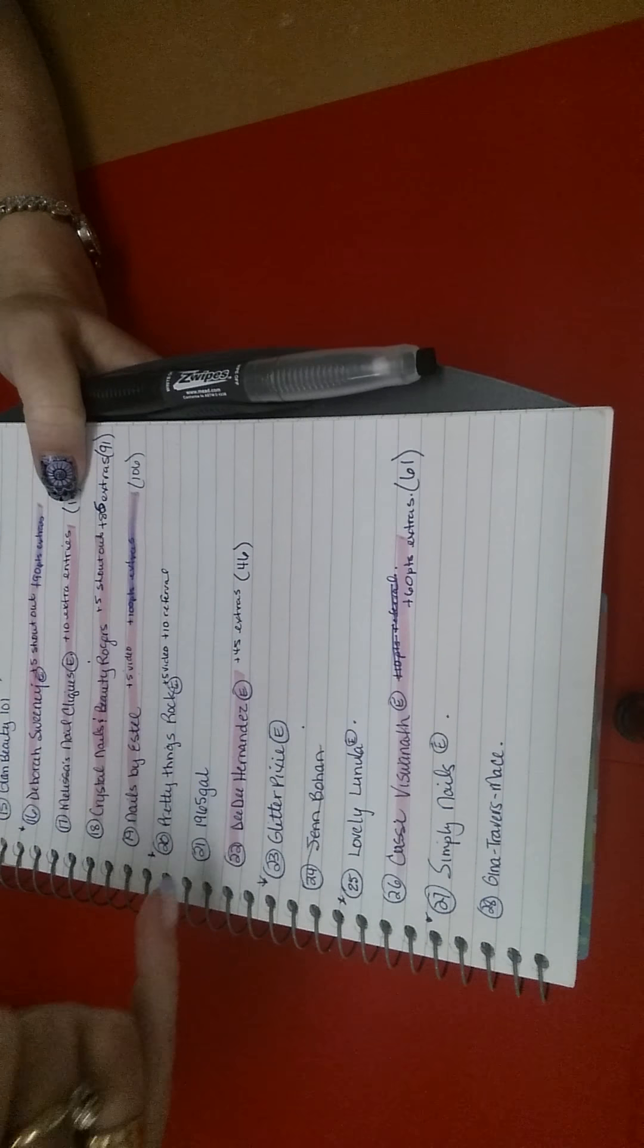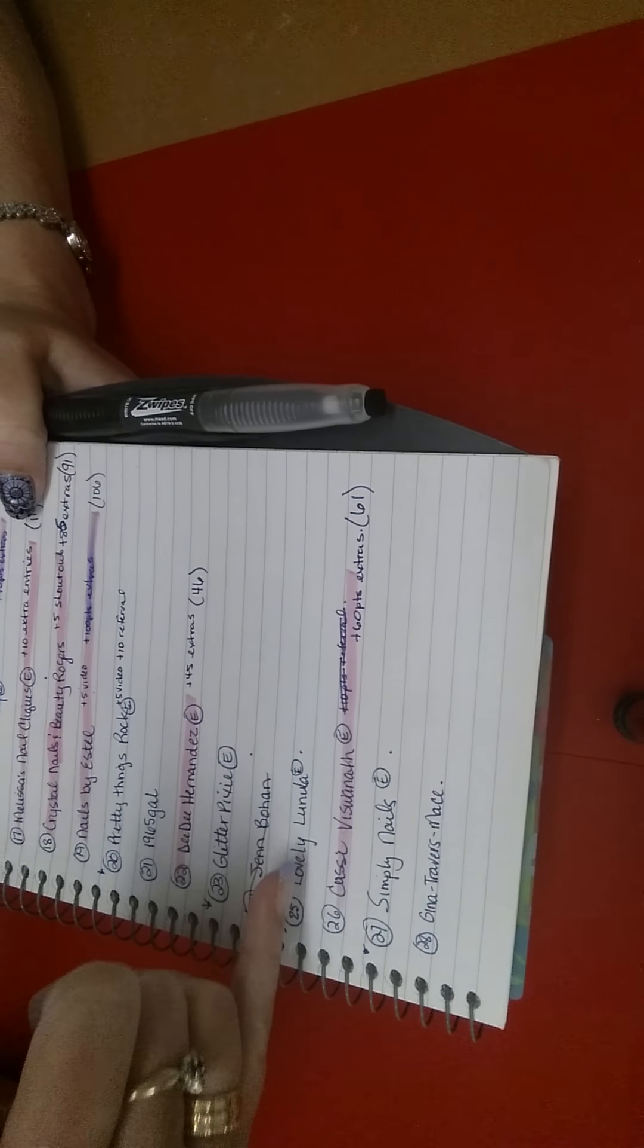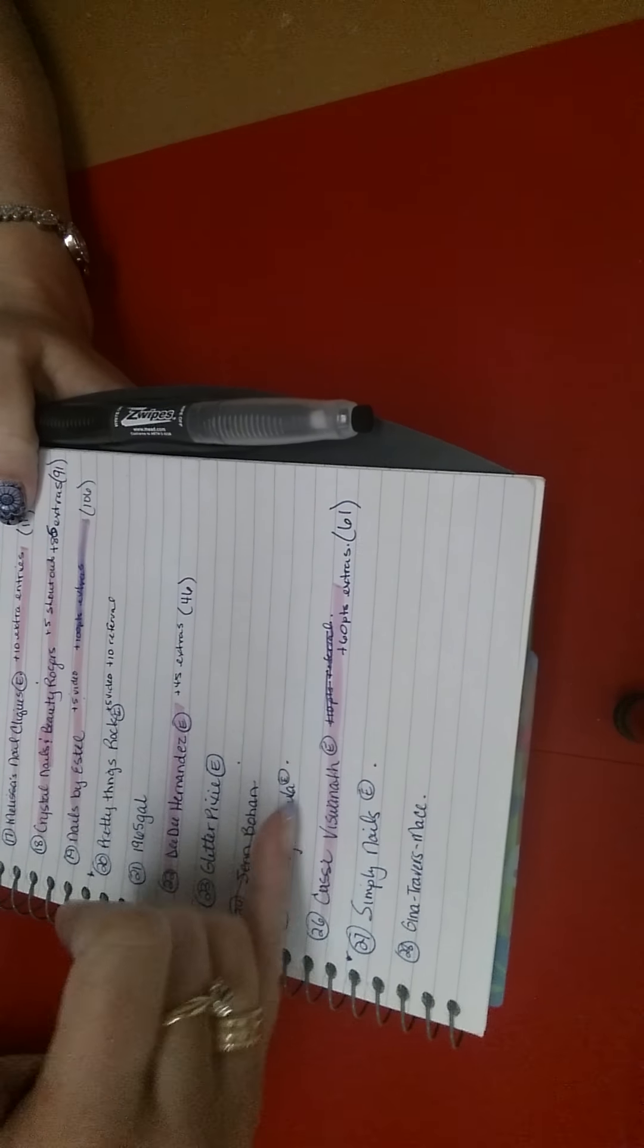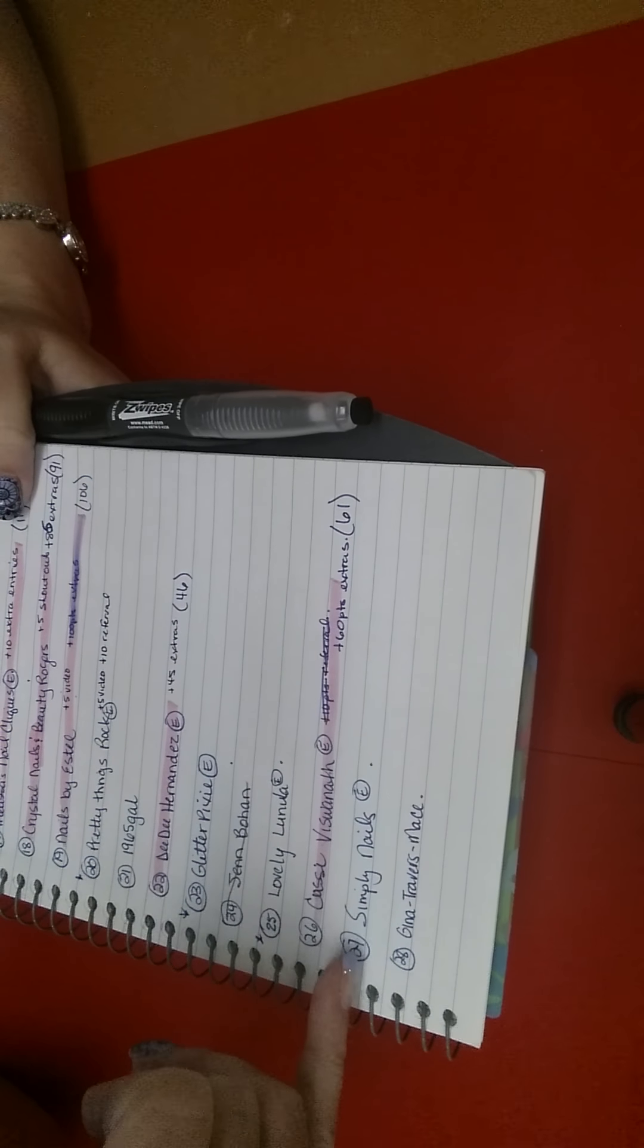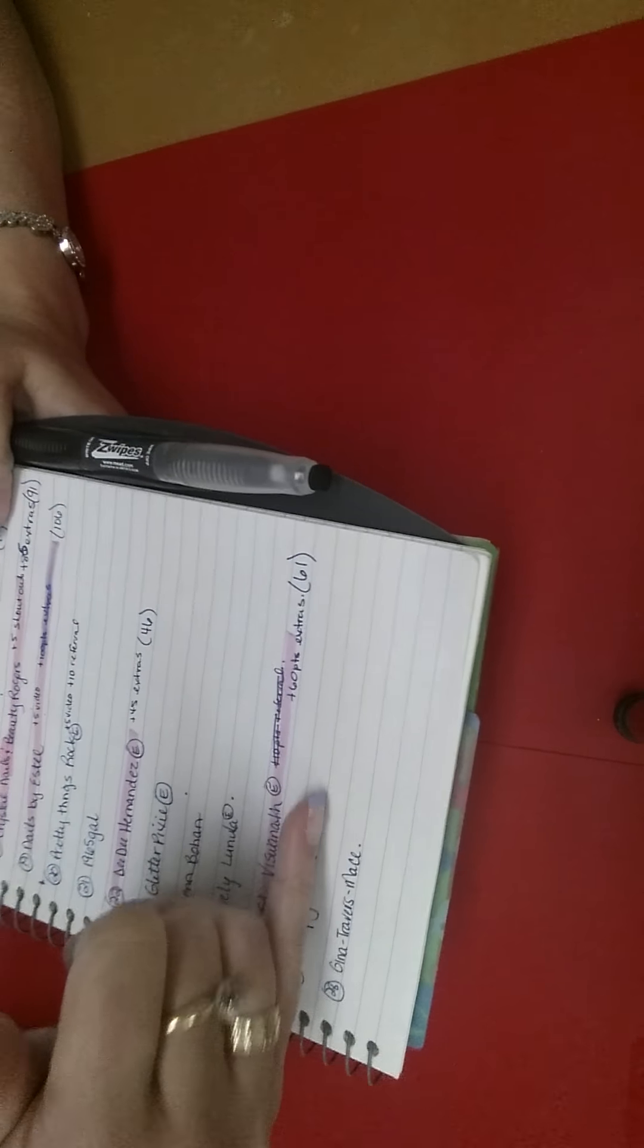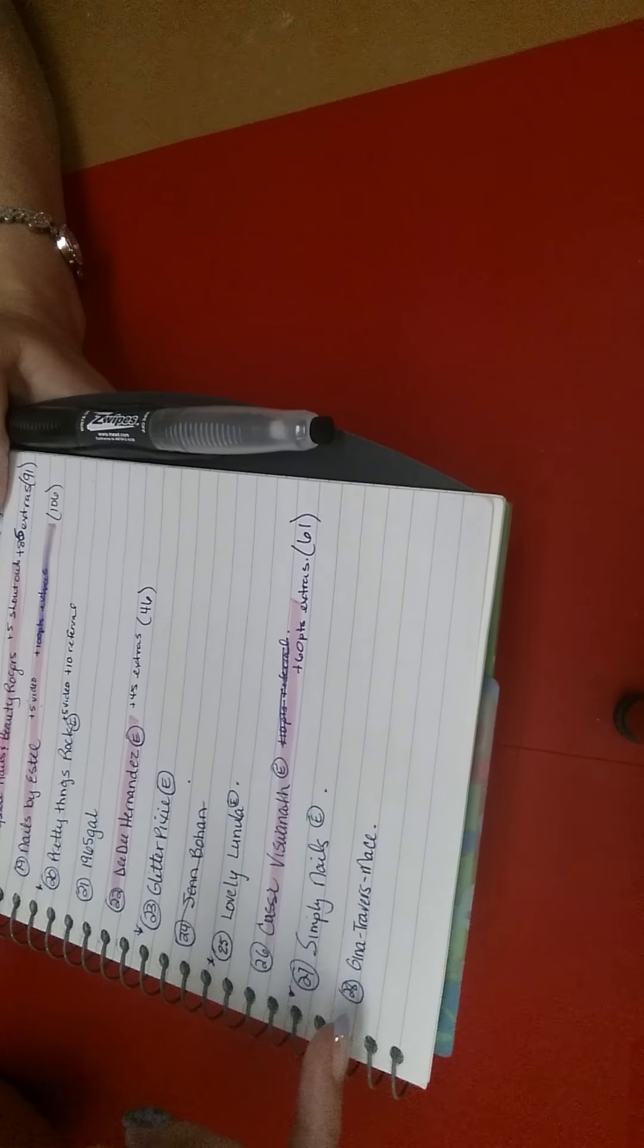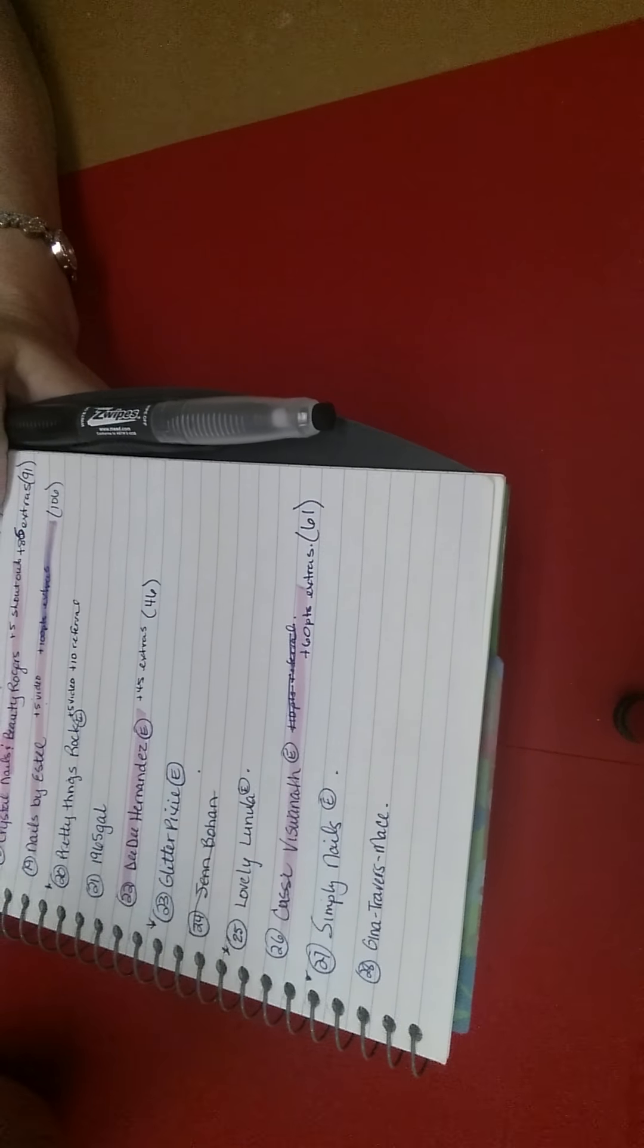Glitter Pixie is sending hers back with the swaps. Jen Bohan is out. Lovely Lanula, she has asked for my email but I haven't gotten anything from her yet. Simply Nails did a video and she has sent hers out. And then Gina Travers Mace I haven't heard anything from her either.